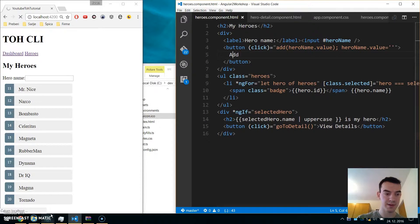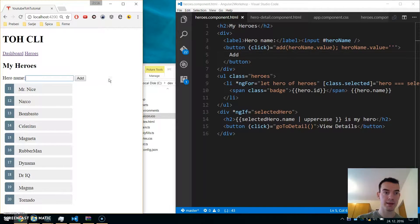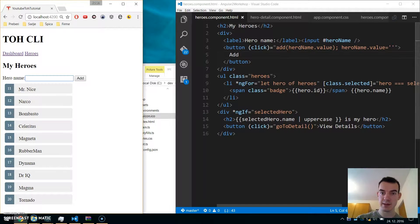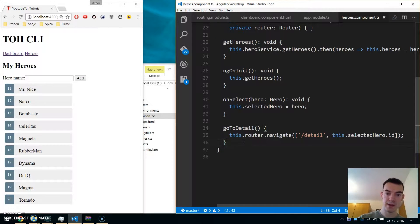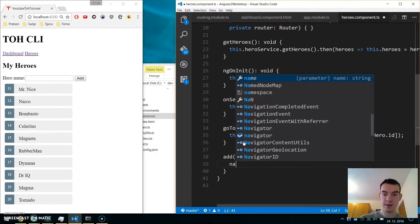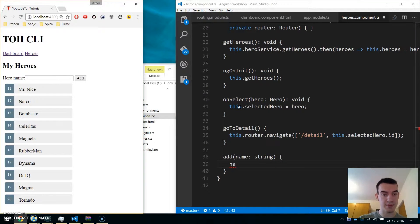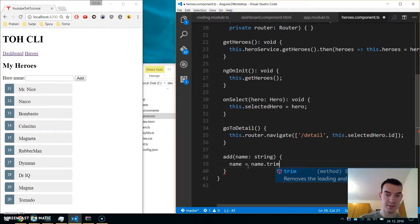Let's implement this add method in heroes.component.ts. We pass in a name of type string from the input. In case there are leading or trailing spaces, we call name.trim() and reassign it back to name.